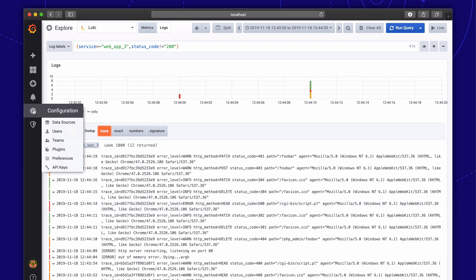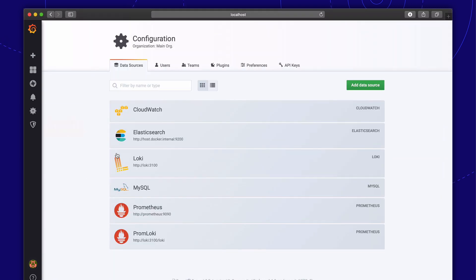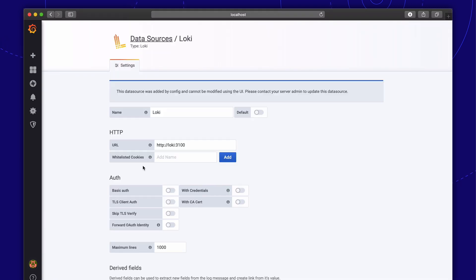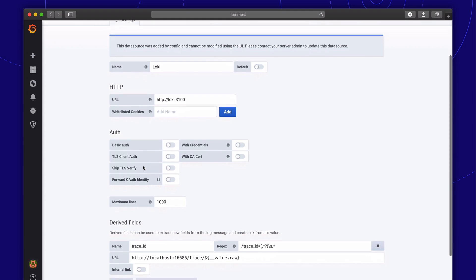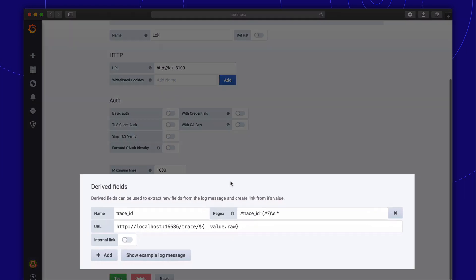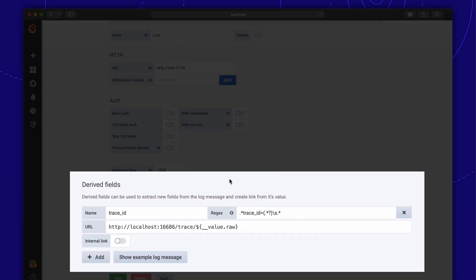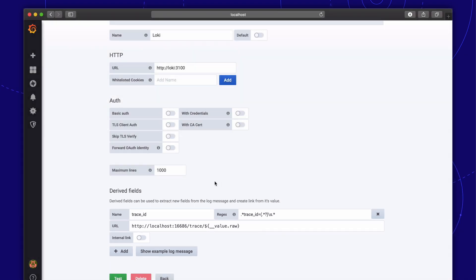Derived fields allow any part of a log message to be turned into a deep link. In our example, we turn the occurrence of trace ID in our Loki logs into a deep link to the popular distributed tracing system called Jaeger.